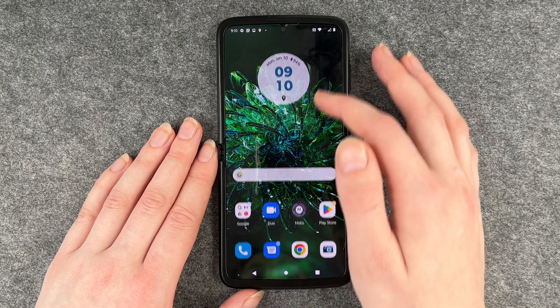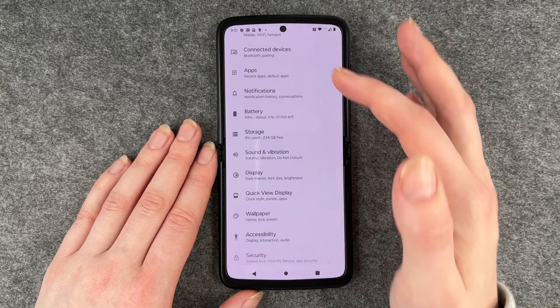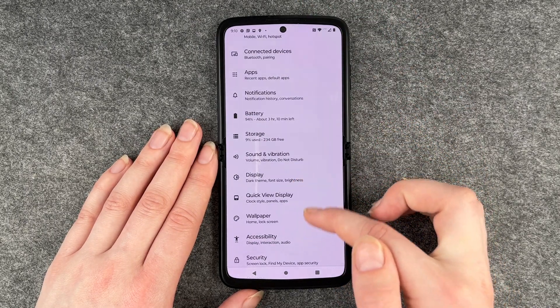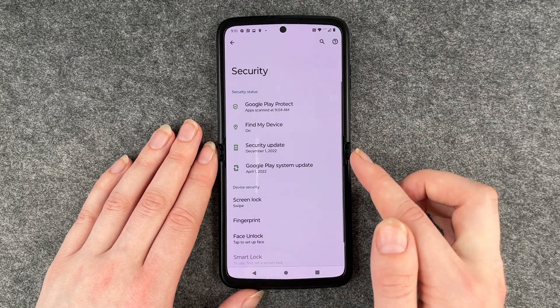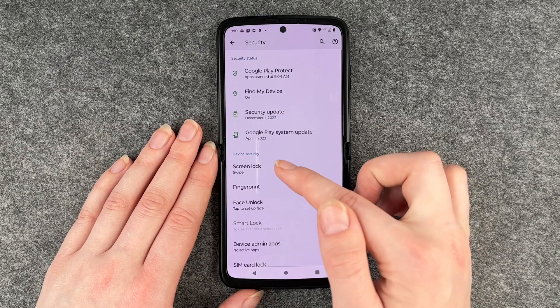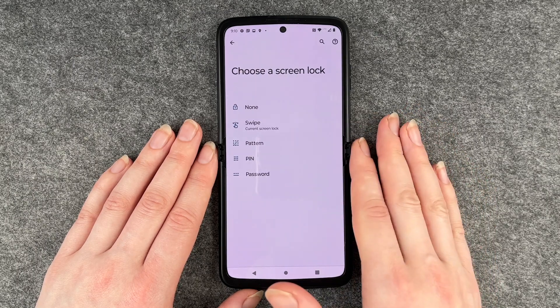For that you want to go to your Settings, then go to Security, and go to Screen Lock.